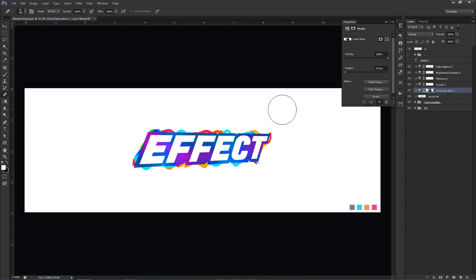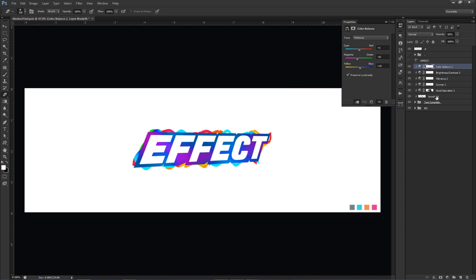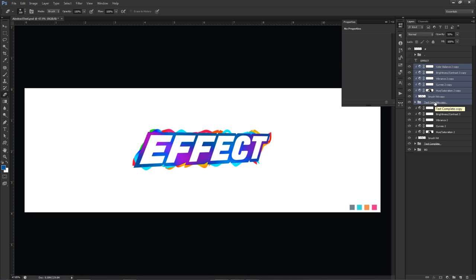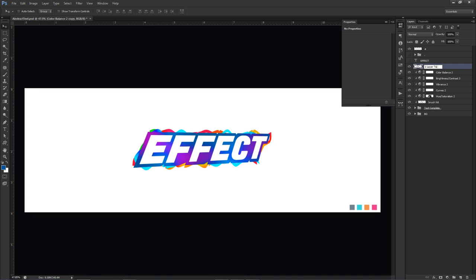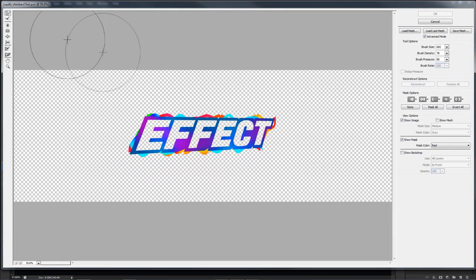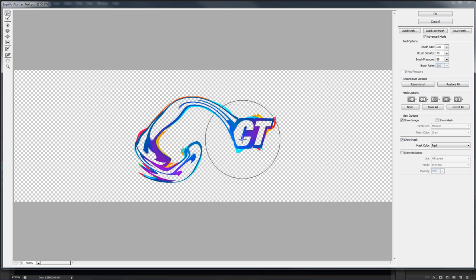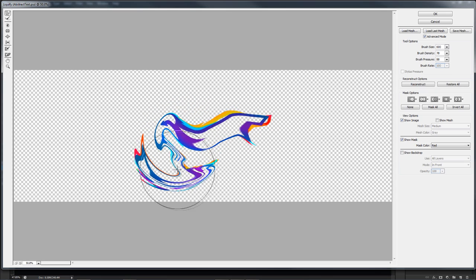We're pretty much done at this point. What you want to do now is take everything you just did, select it all holding shift, Ctrl+J, then Ctrl+E to merge it all together. You'll basically have two of the same thing, but this new one is all in one layer. Drag it below everything, right below the 'text complete' layer. Go to Filter > Liquefy, use the Forward Warp tool, with brush size 500, brush density 78, and brush pressure 88. Just take your mouse and make circles.